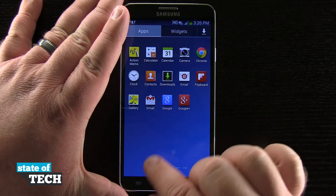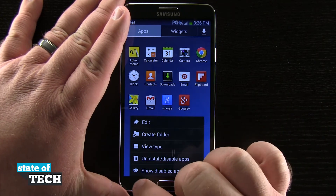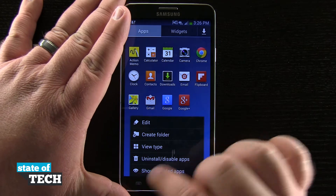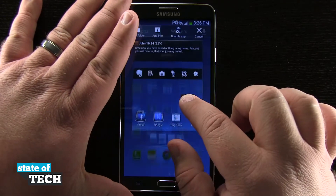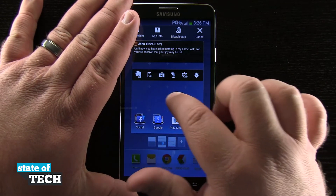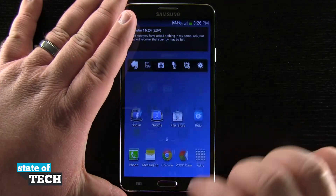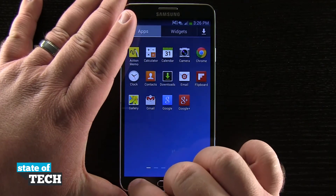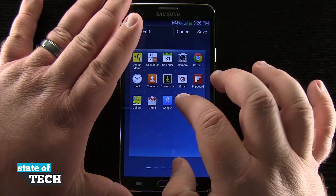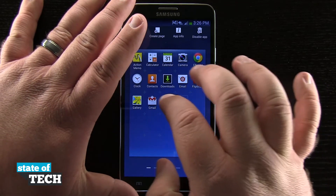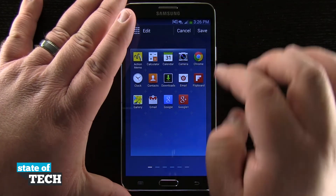So if I don't tap on edit, as you saw in the beginning, it's going to function just as normal and allow me to drag the app out onto my home screen. The way that you customize it: tap on the menu, tap edit, and then you can go ahead and drag and arrange these in the order you'd like them to be in.